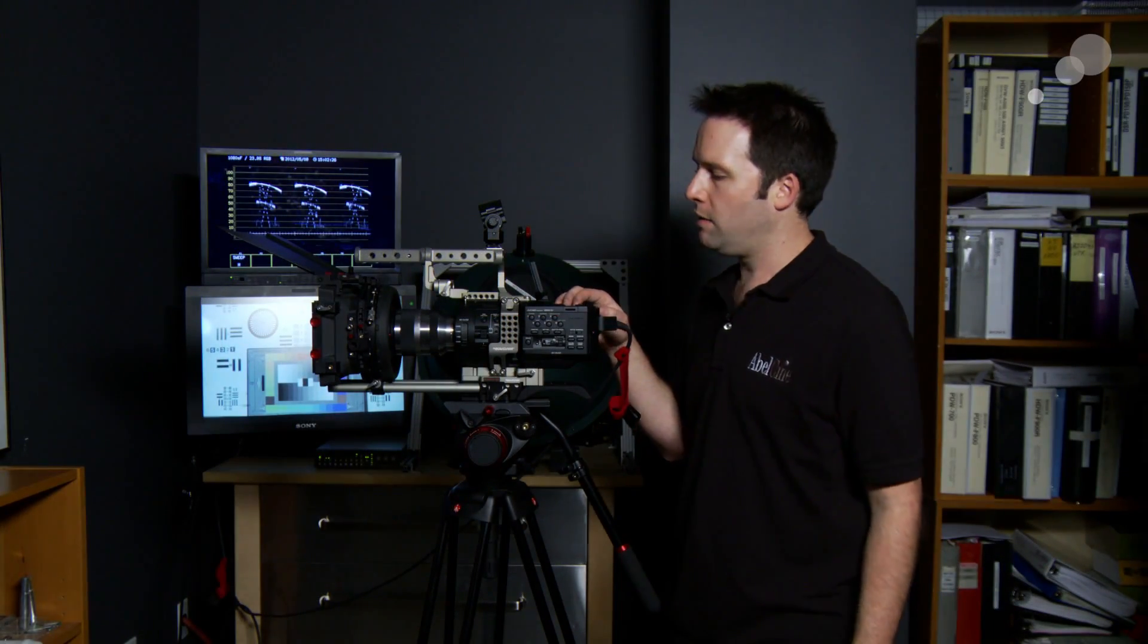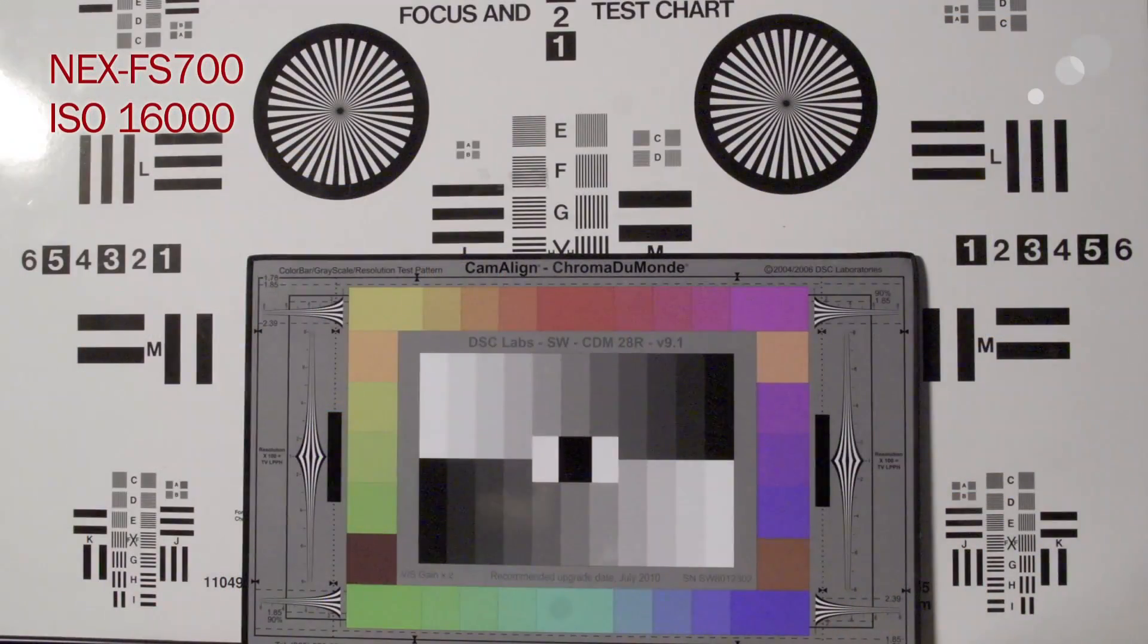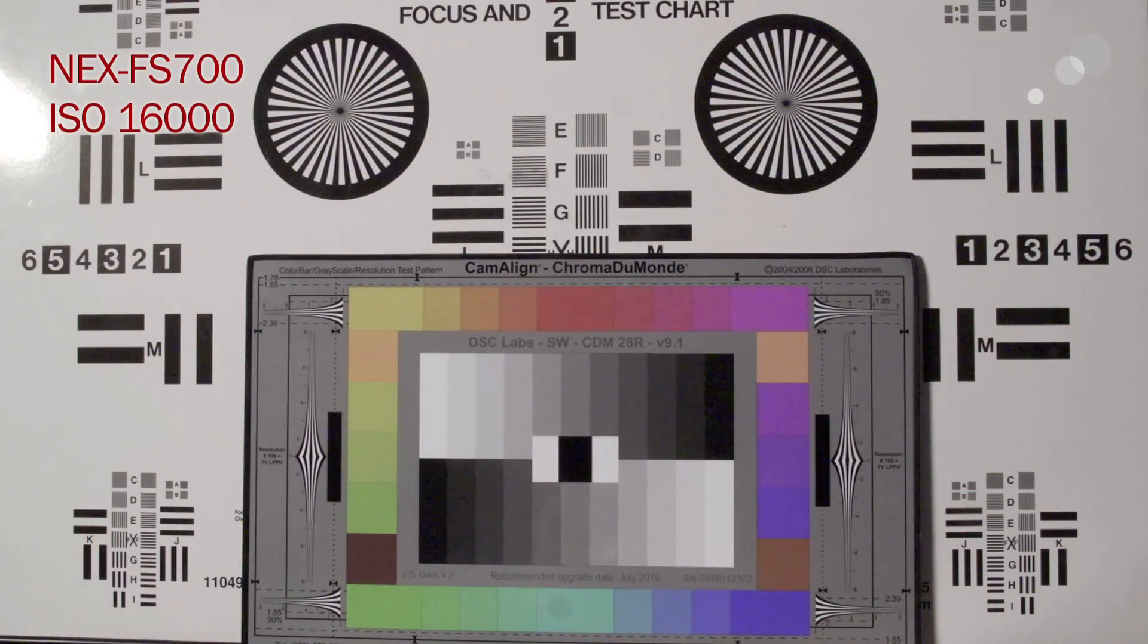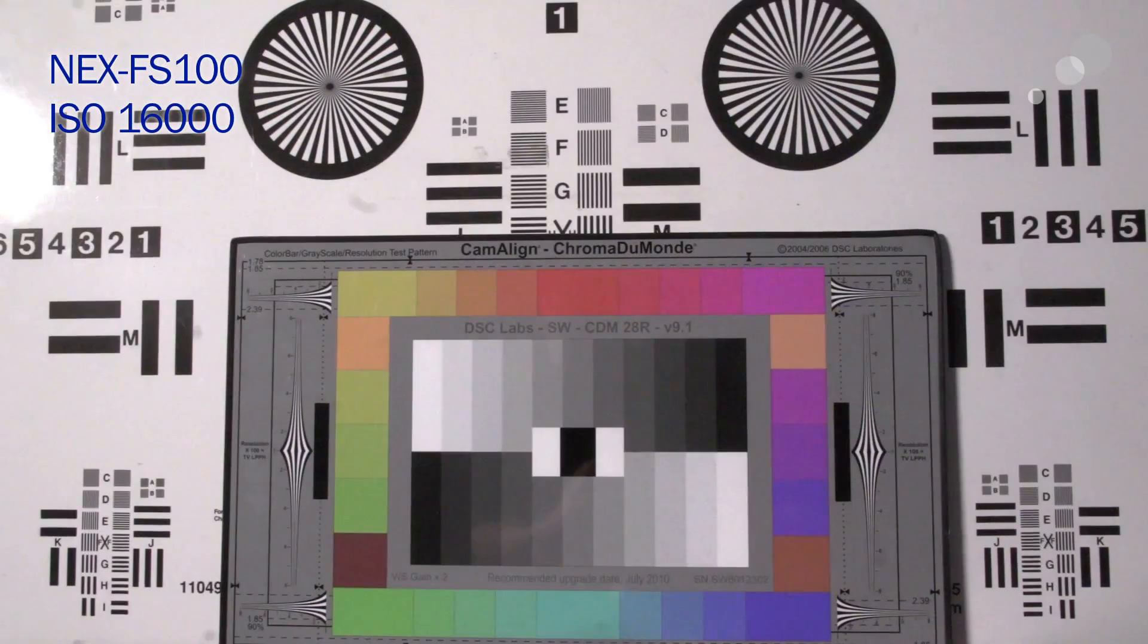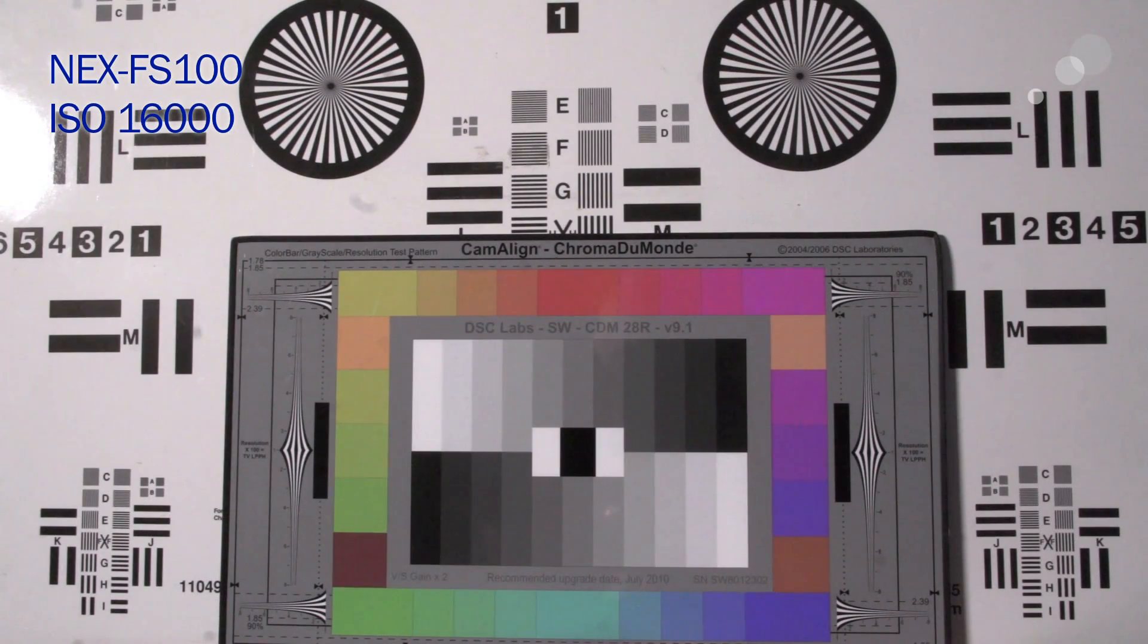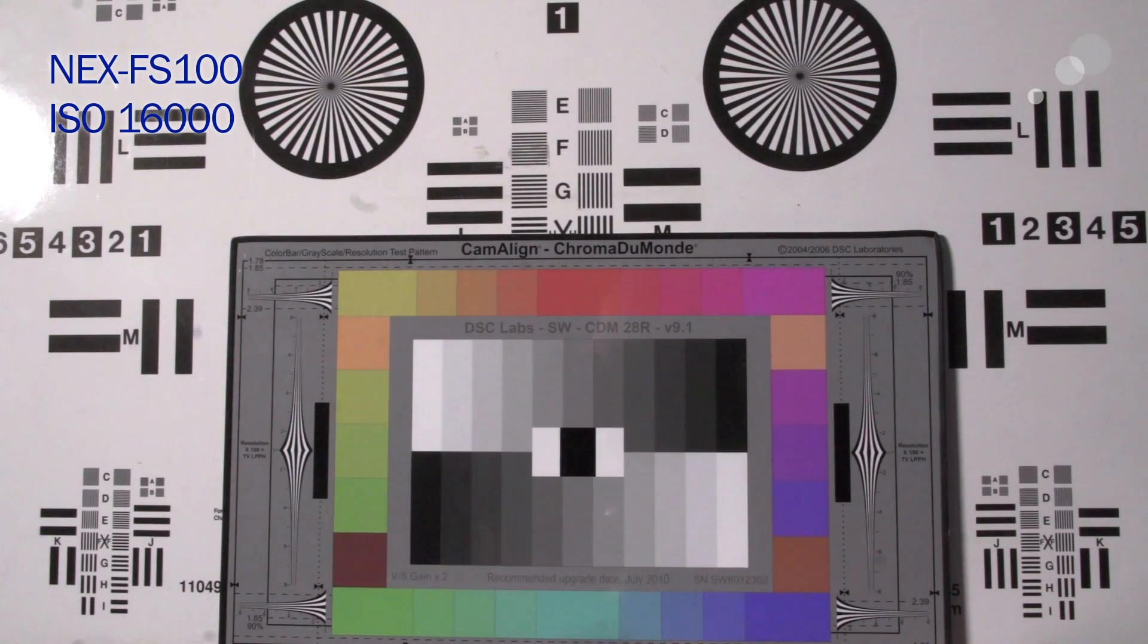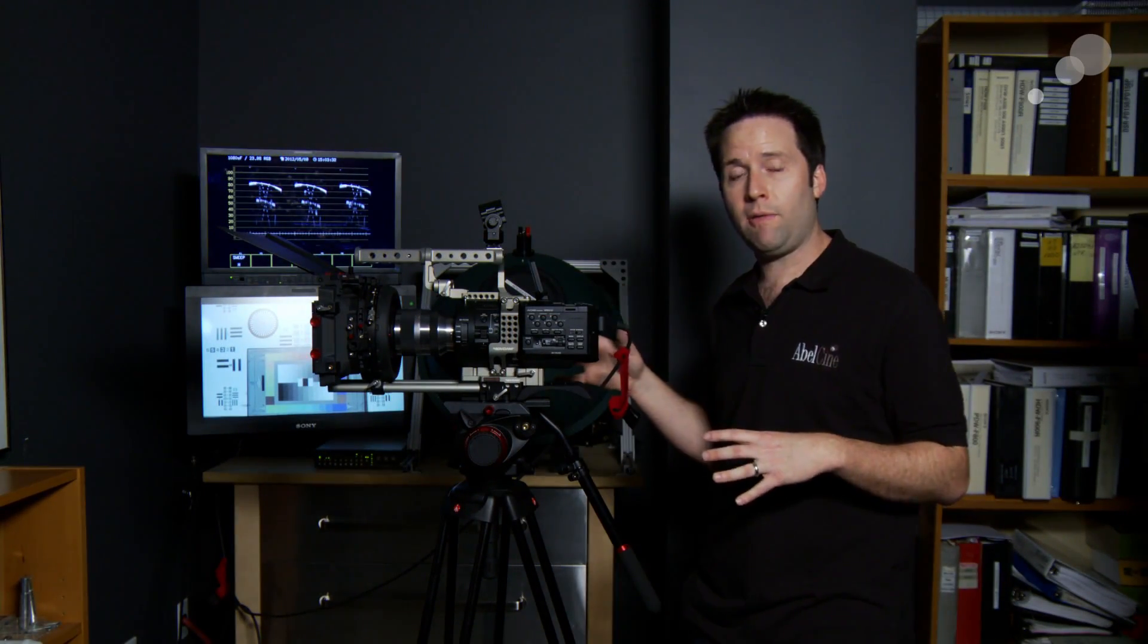But then finally, to push it all the way to the extreme, we'll go to 16000. So at 16000 ISO we're seeing a good amount of noise. This is to be expected and we can see compared to the FS100 that it is very similar. It's just a little bit more noisy, but not overly much so. Very impressive that the camera is handling it very well.